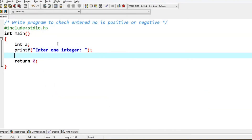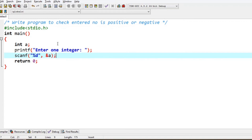Now we have input for integer data using scanf with format specifier percent-d and the address of variable a.